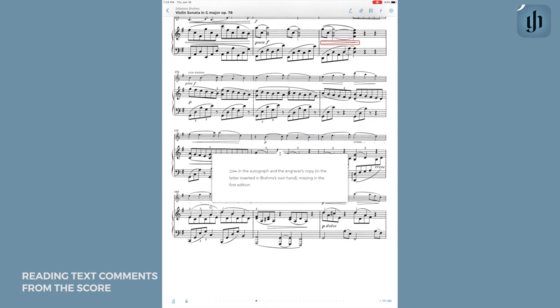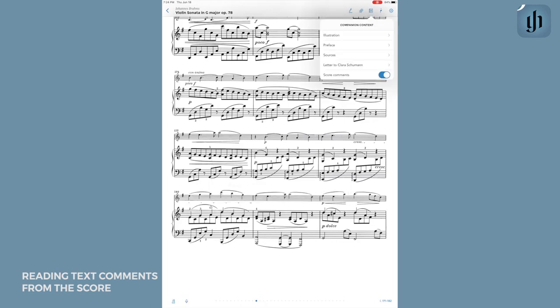I really like how easy Henle makes this for the user. I should also mention that in the same drop-down menu, you will find other important historical background information to help bolster your performance of the work. Here, in this Brahms Violin and Piano Sonata score that I have opened up, you will find a facsimile of the manuscript's front page, preface, list of sources, and a letter to Clara Schumann about the work.